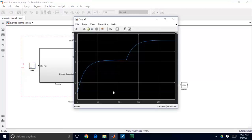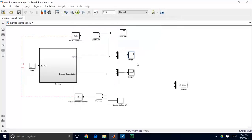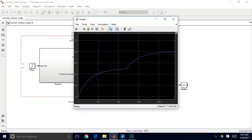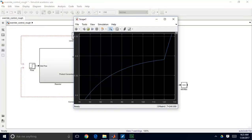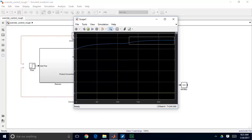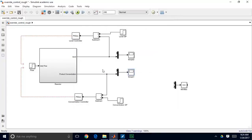The open loop step response shows that the level reaches just over 6 initially, and after the step change it rises over 10. Product concentration shows a similar effect — approaching 4.5 before the step, then reaching about 4.8 at the new steady state. So there is a small but meaningful relationship between inlet flow and product concentration.